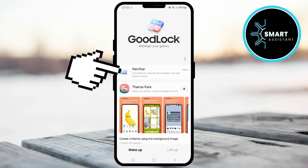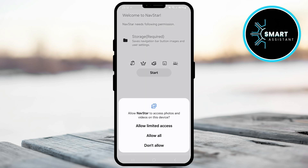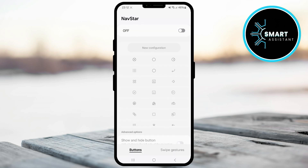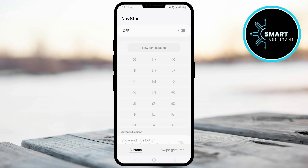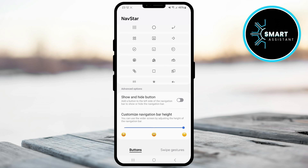Tap it to open it. Now, tap the Start button and then, in the pop-up that appears, tap Allow All. After you do this, first toggle the switch in the upper right corner to activate the NavStar module. Once the module is turned on, you'll see options for customizing the navigation bar. Scroll down a bit to see all available options.